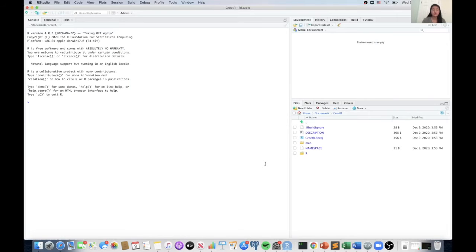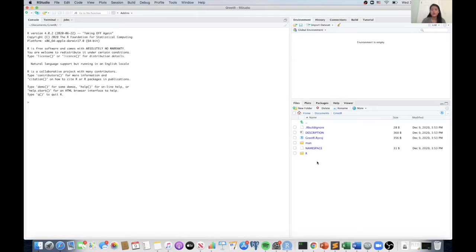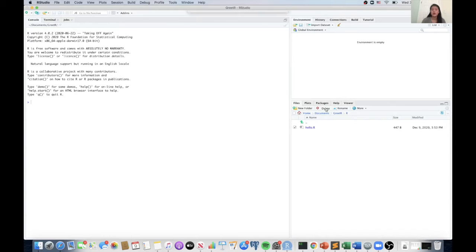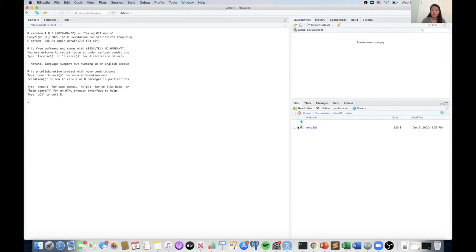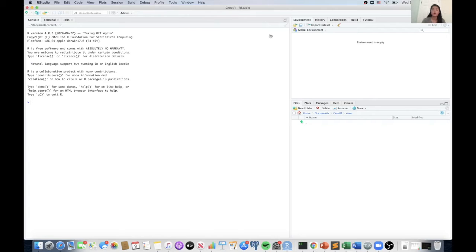So once it's created, you'll notice that R kind of gives you the skeleton for your project. So it does include some sample files. The first thing we're going to do is delete those. You're going to go in the R folder and delete the hello.R file and then go in the man folder and delete the corresponding documentation file for the hello function.